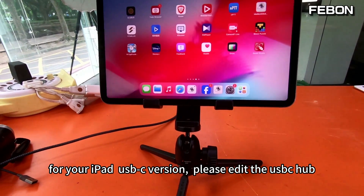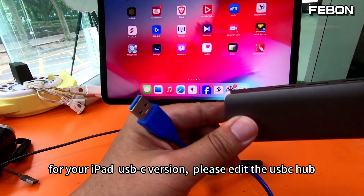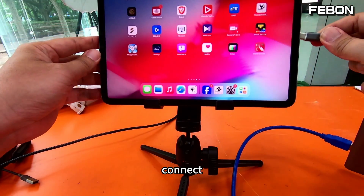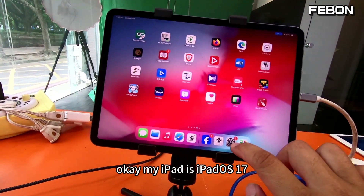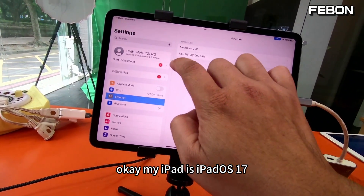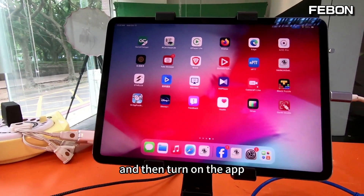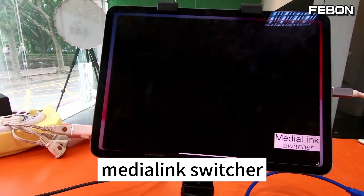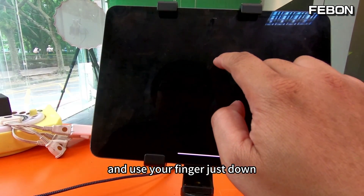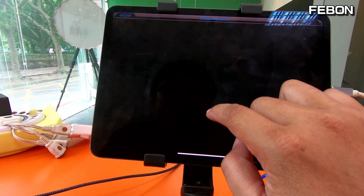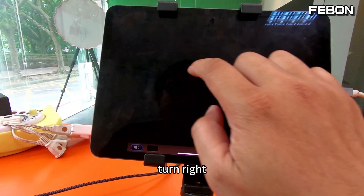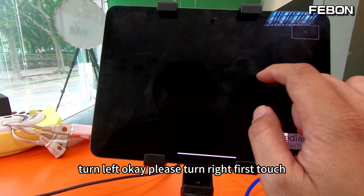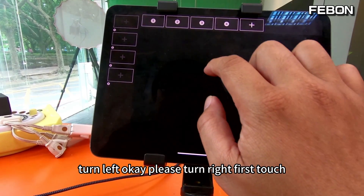Connect to the adapter webcam input, add the power DC 5V, then connect the USB cable to your iPad. For iPad Pro USB-C version, please add a USB-C hub. Connect to the adapter webcam input and then turn on the app MediaLink Switcher. Use your finger to swipe down, up, turn right, turn left. Please turn right first and touch.